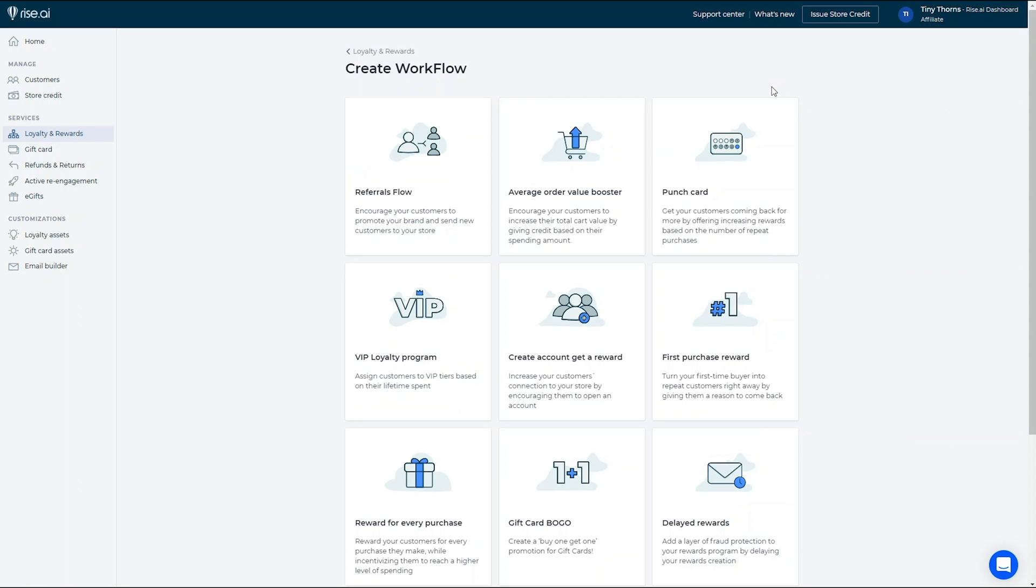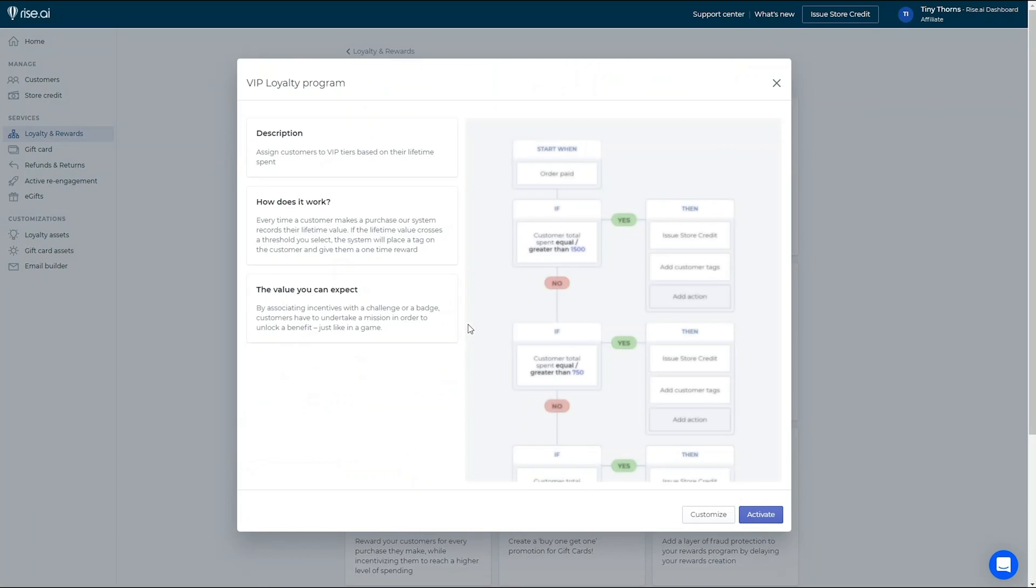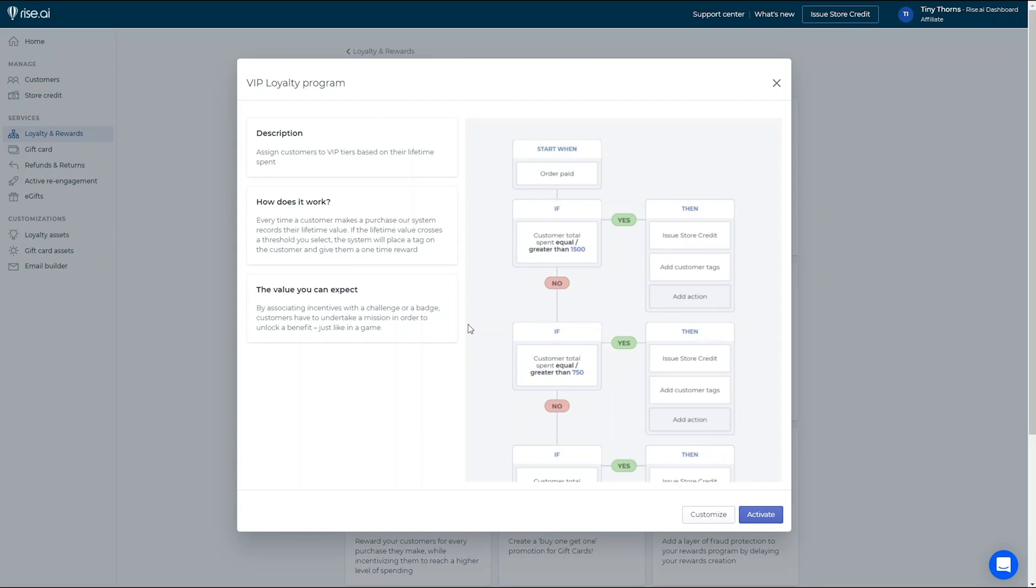Another great option is the VIP Loyalty Program. This workflow rewards customers based on lifetime spent, making it worthwhile to be a loyal customer at your store. The workflow adds tags to your customers when they achieve each reward, helping you manage your customers and provide them with specialized rewards in the future.